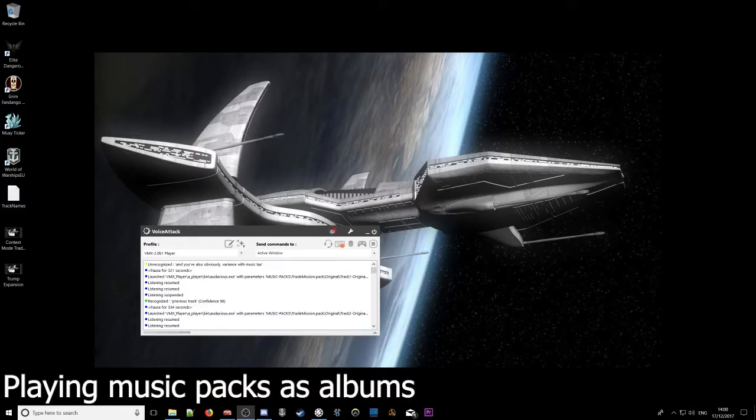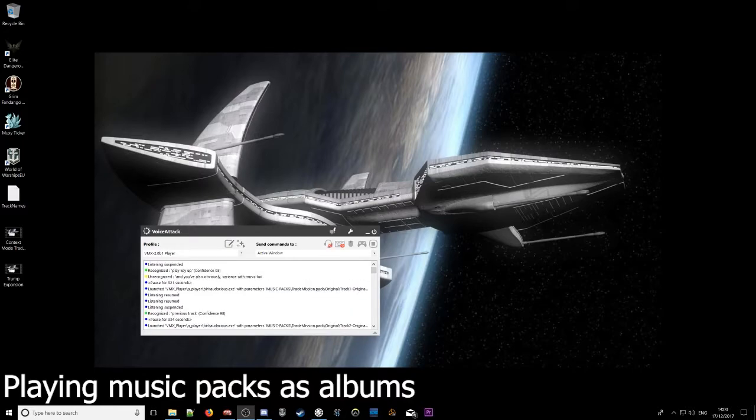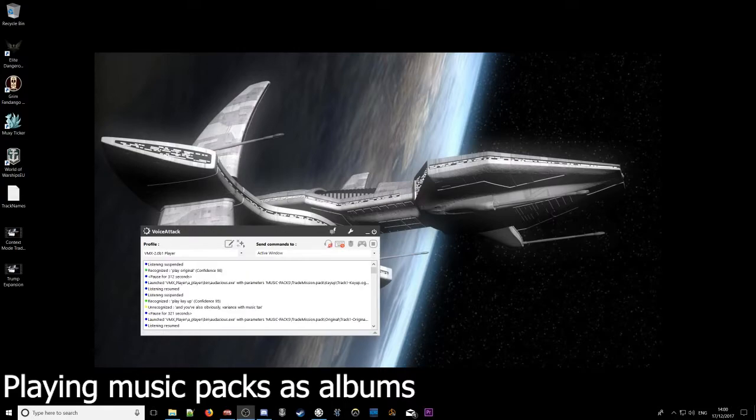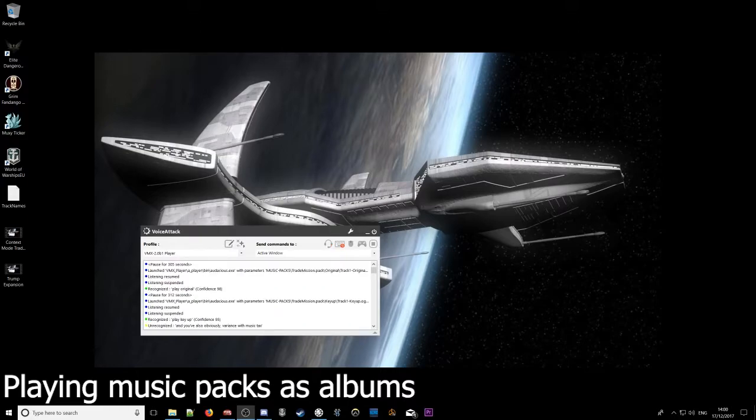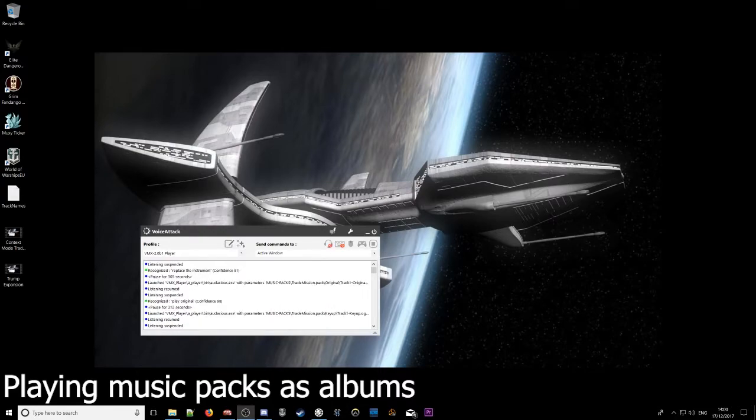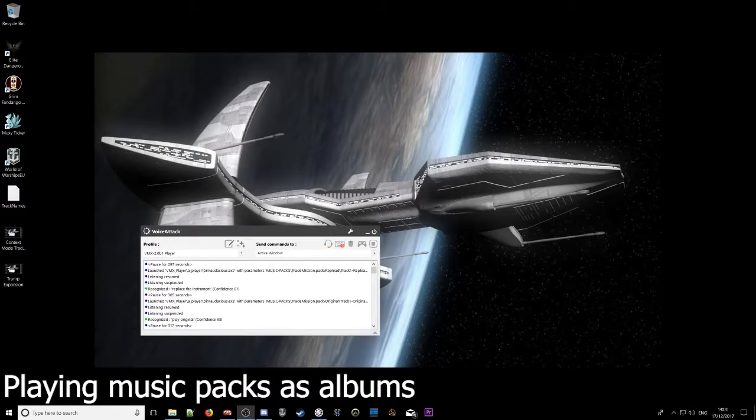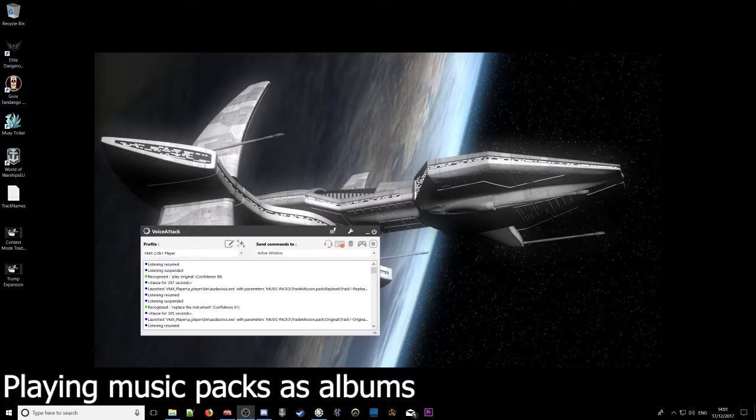And you've also obviously got variants with music packs. Play key up. Playing track with key up. Play original. Playing original mix. Place lead instrument. Replacing lead instrument. Play original. Playing original mix.